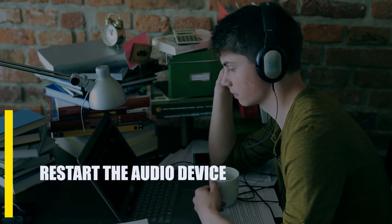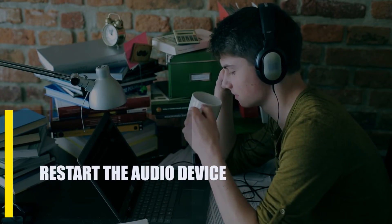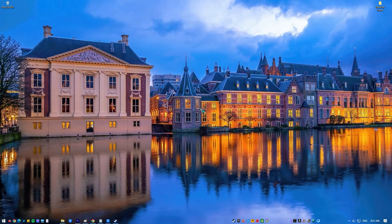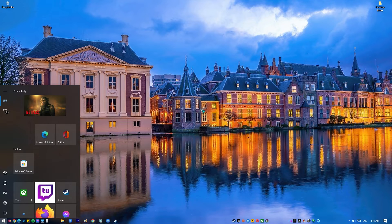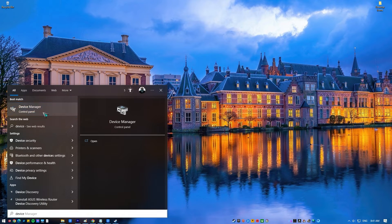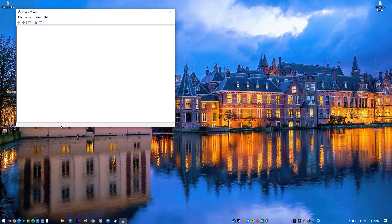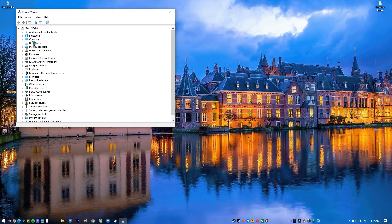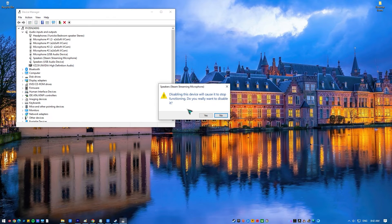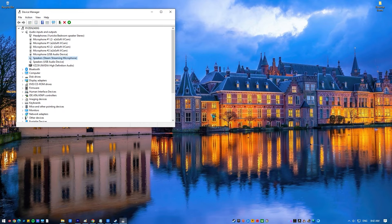Next, restart the audio device. Most of the time the problem can be fixed by restarting the audio device. Press the Windows key on your keyboard, type in Device Manager, and open the Device Manager app. Expand Audio Inputs and Outputs, find the audio device you're using, right-click on it, and select Disable Device.